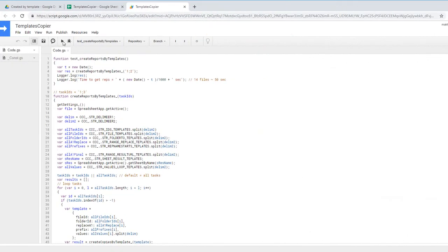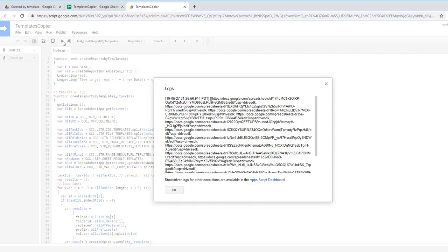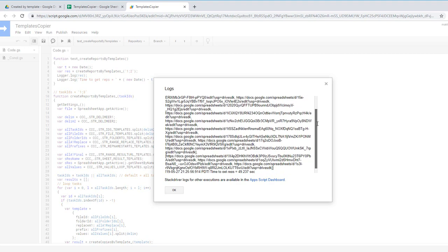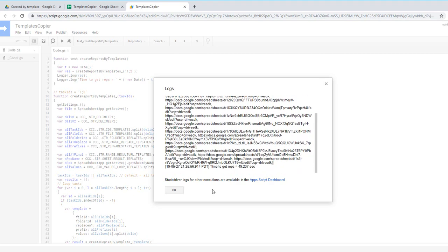I waited until the function stopped the execution and let's see what the logger says. This is first log with all file links and the next. So the time to create 14 files was about 50 seconds.